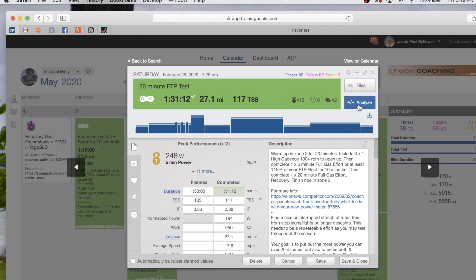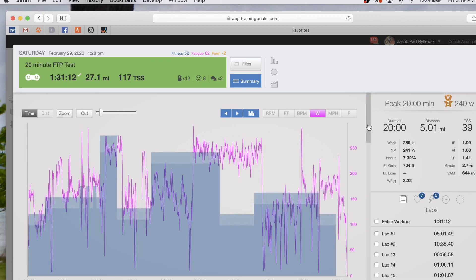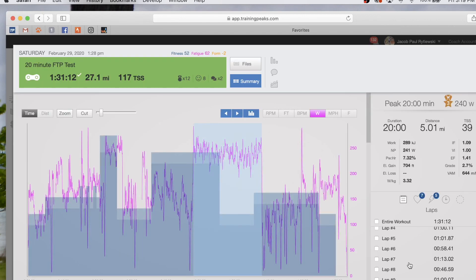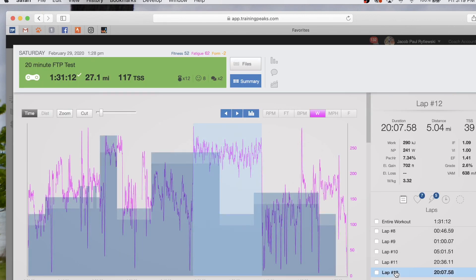We're going to hit analyze, and you can either look for your lap for your 20 minutes, or you can click on this little lightning bolt if you didn't happen to hit lap and click down for your peak 20-minute power.